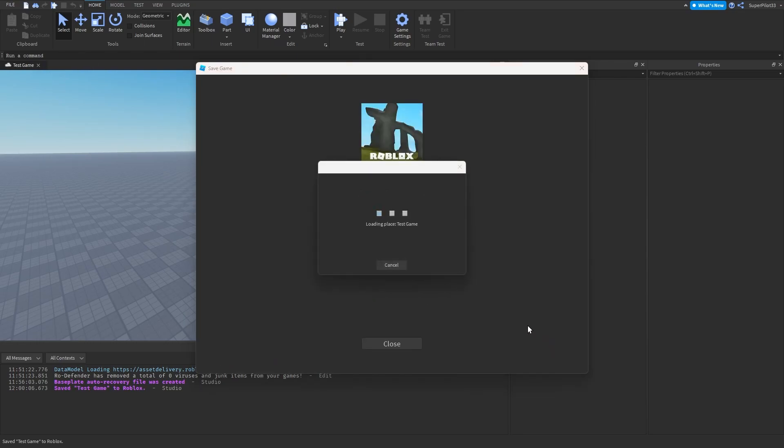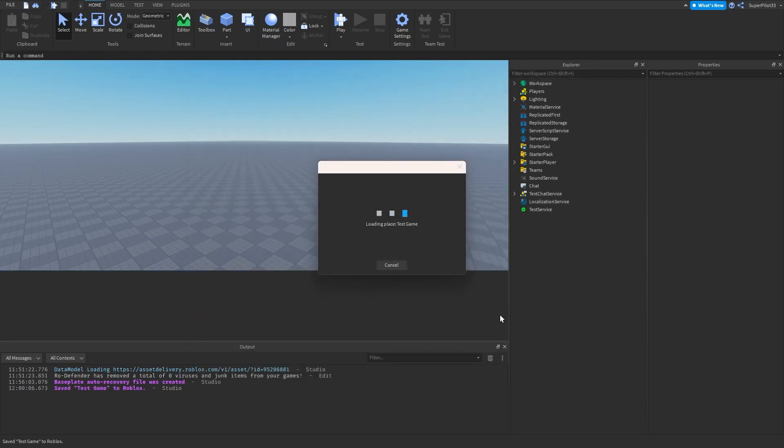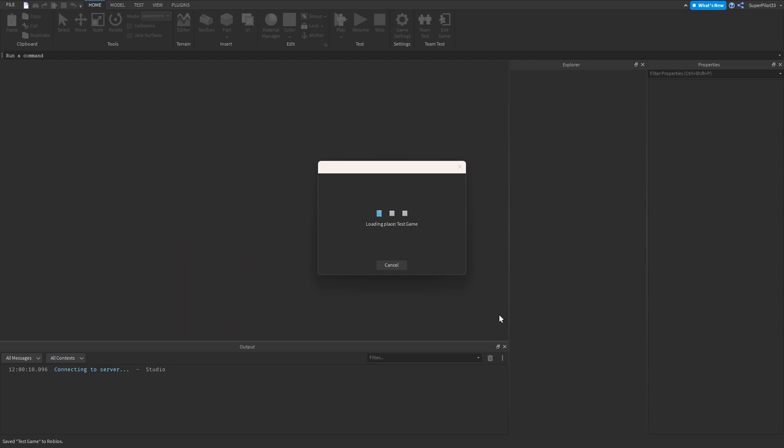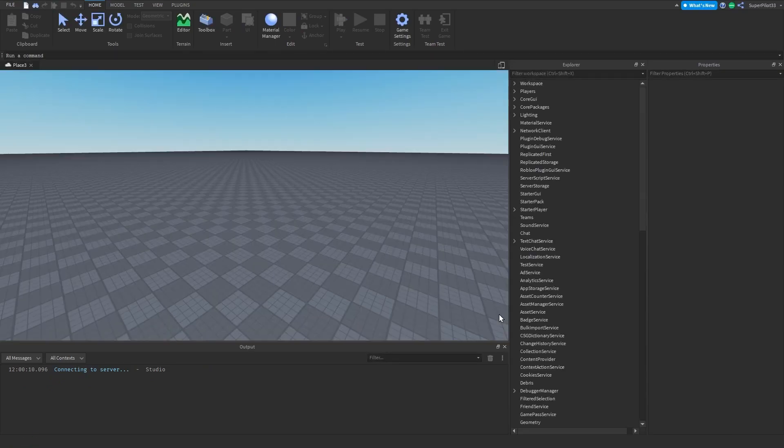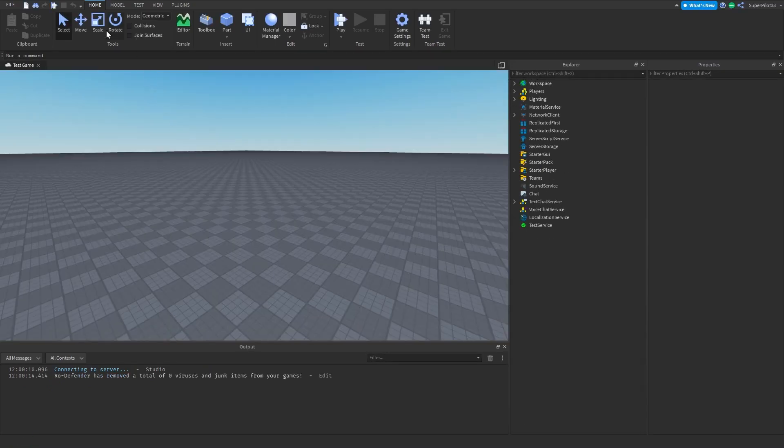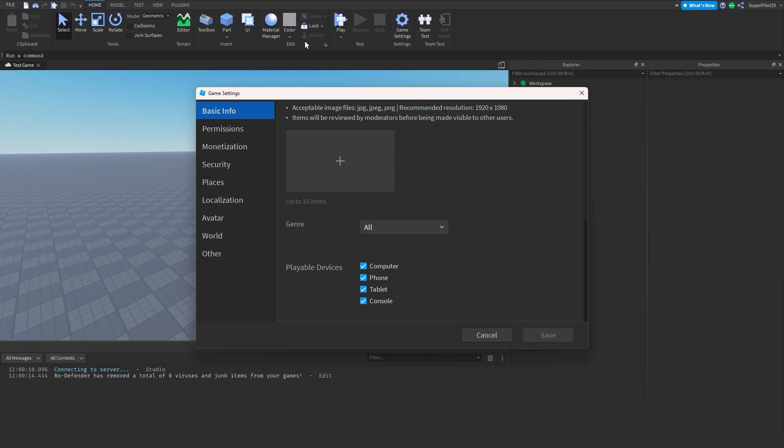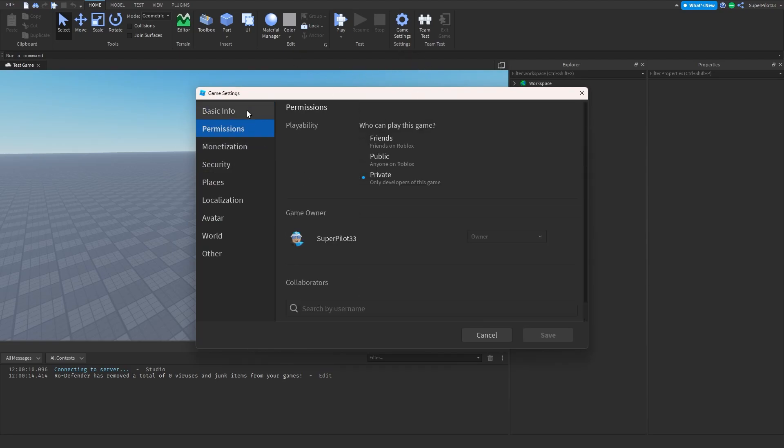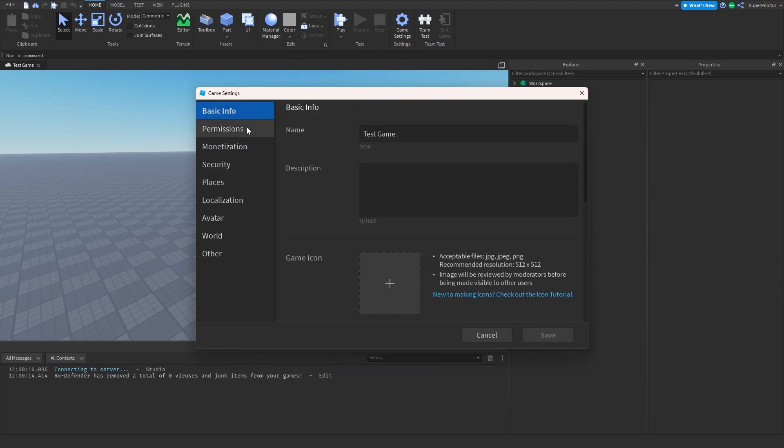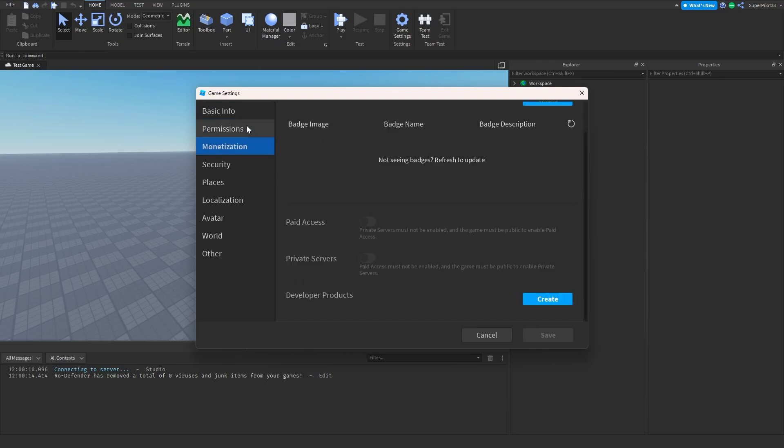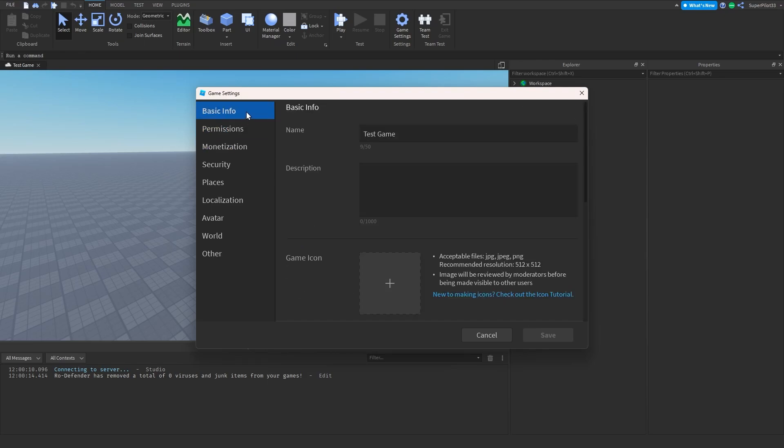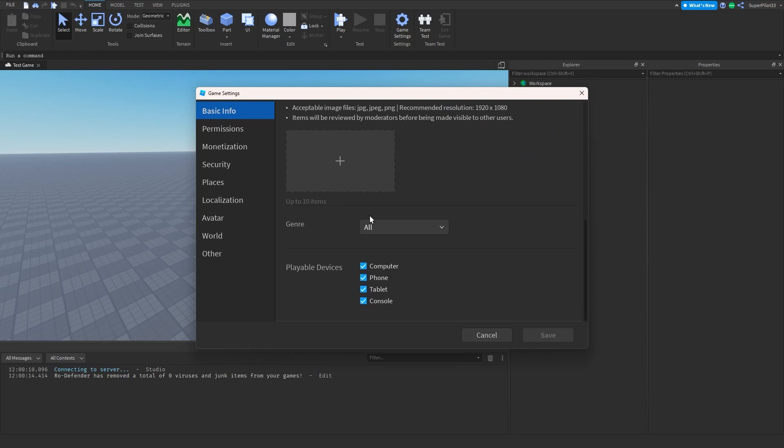So once the game saves and it opens back up, the next thing you want to do is go ahead and locate the home tab again. That's going to be right at the top next to model. Once you click it, go past all of these, go to game settings. Once you have the game settings window open, you want to go to basic info, which is above permissions and monetization up here at the top. And then once you have this open, you want to scroll down all the way until you find playable devices.